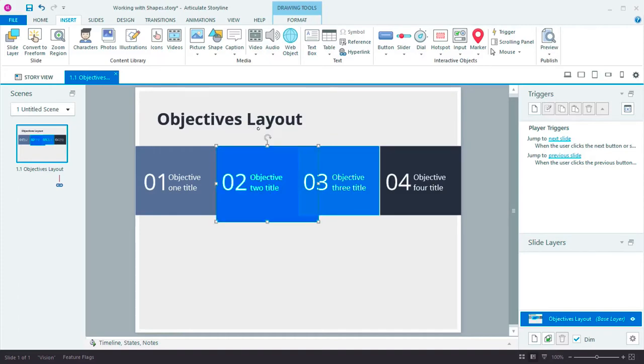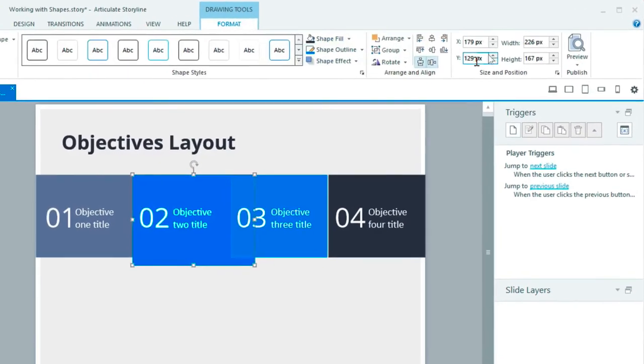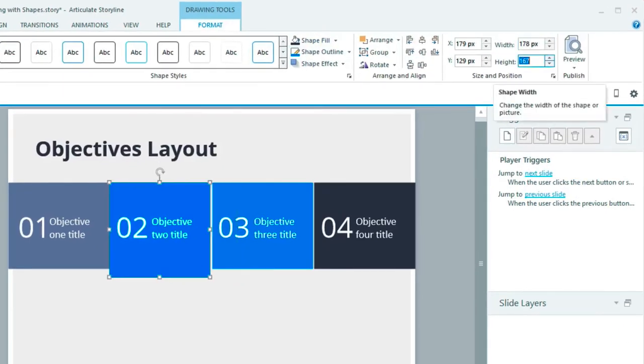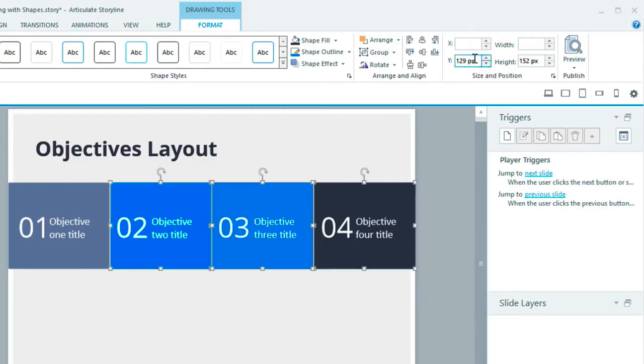Also, we added size and position controls right here in the ribbon. This will make it super easy to position and size your shapes exactly the way you want. These controls also work when you've selected multiple shapes, so now it's easy to make shapes the same size or position.